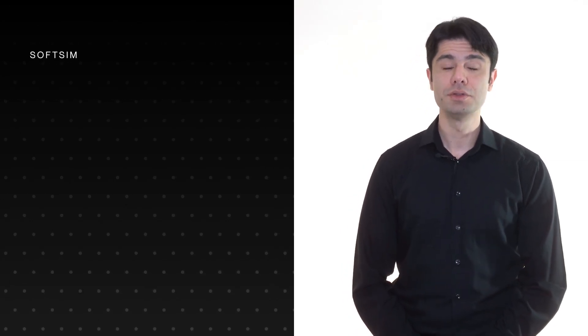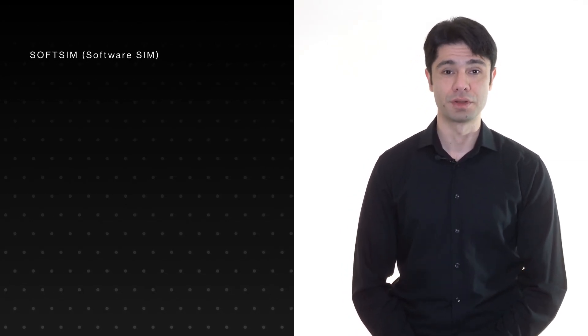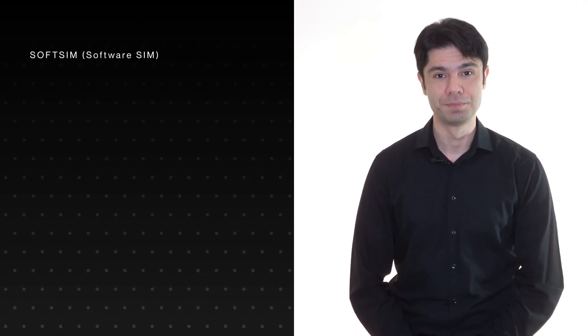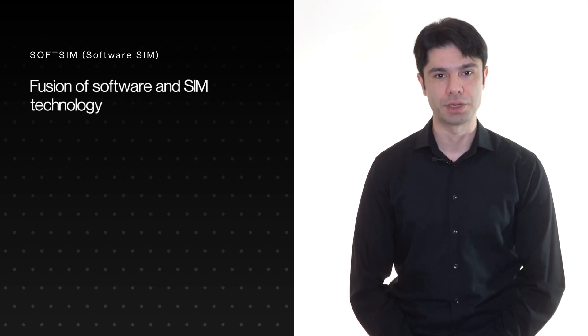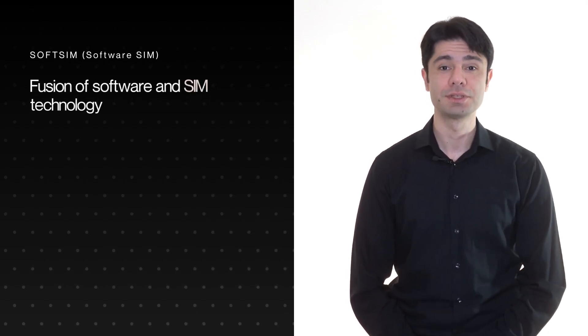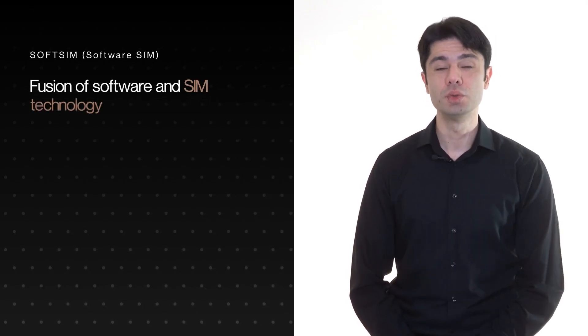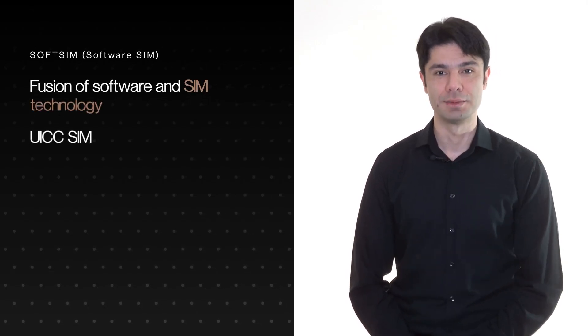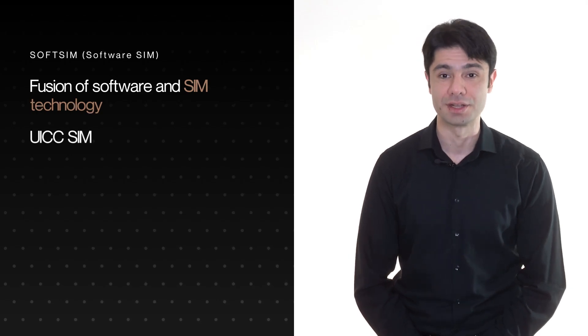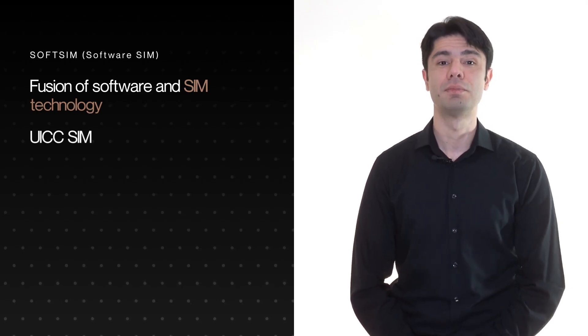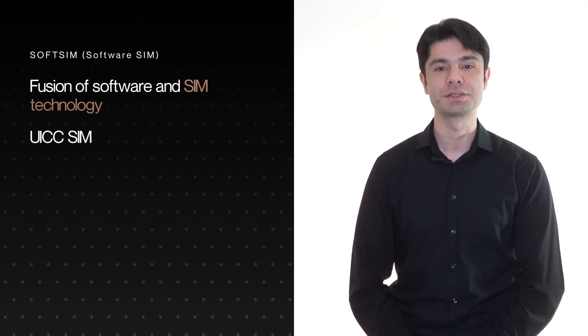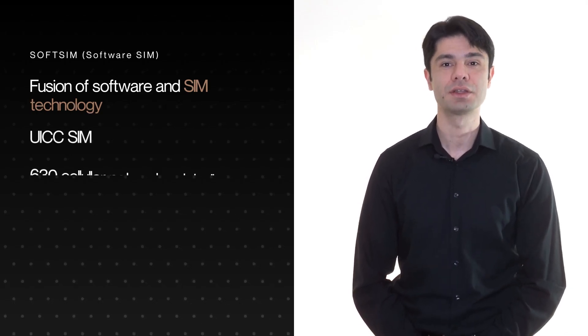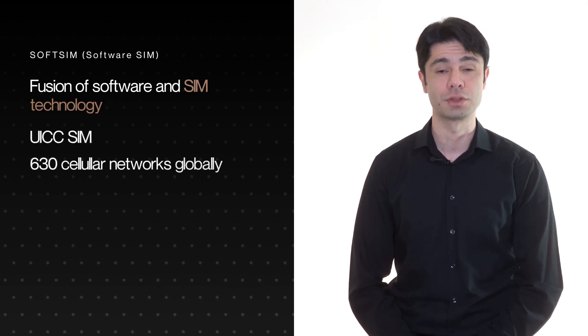SoftSIM, also known as a VirtualSIM, is a fusion of software and SIM technology. It's a UICC SIM, meaning it's operating on a single Onomondo profile with access to over 630 cellular networks globally.